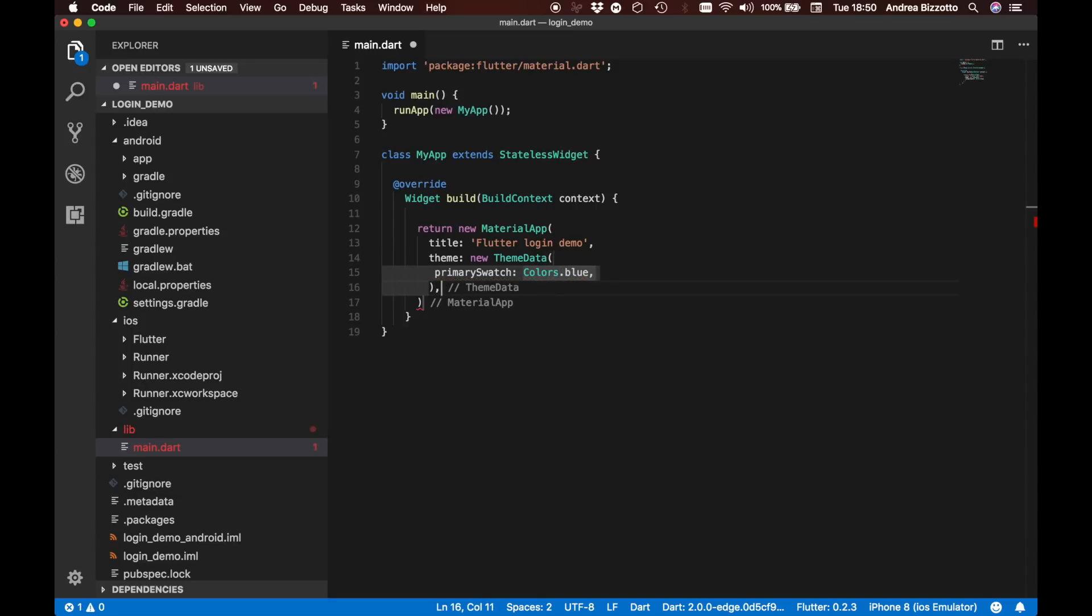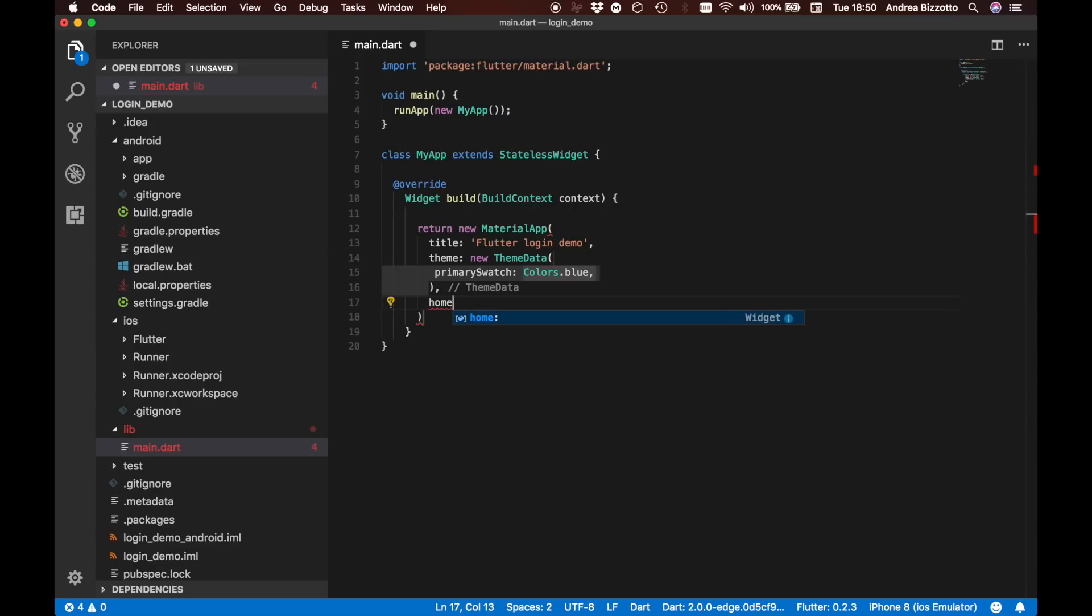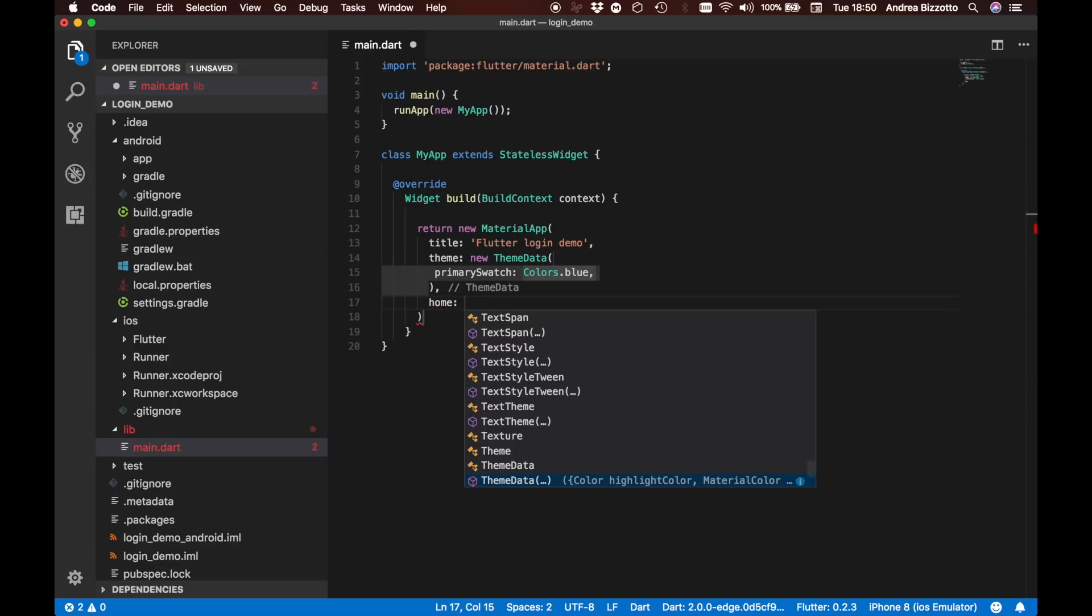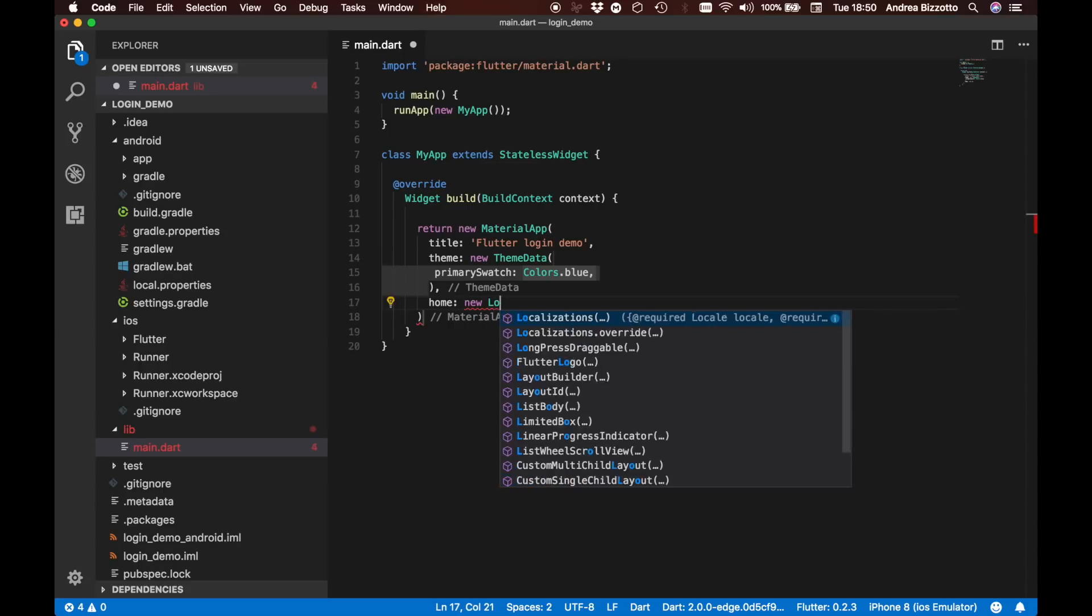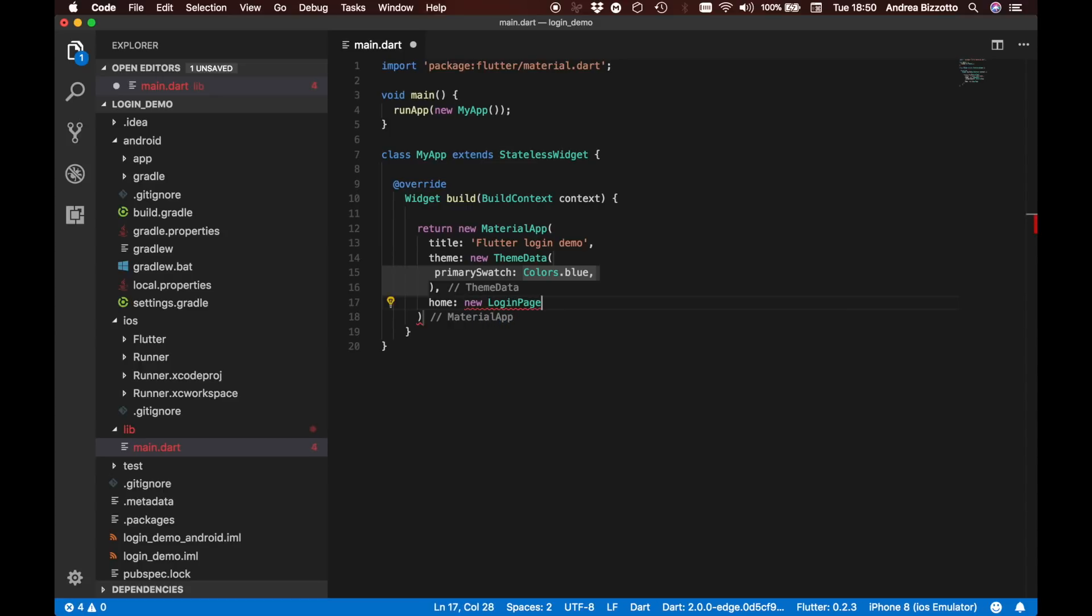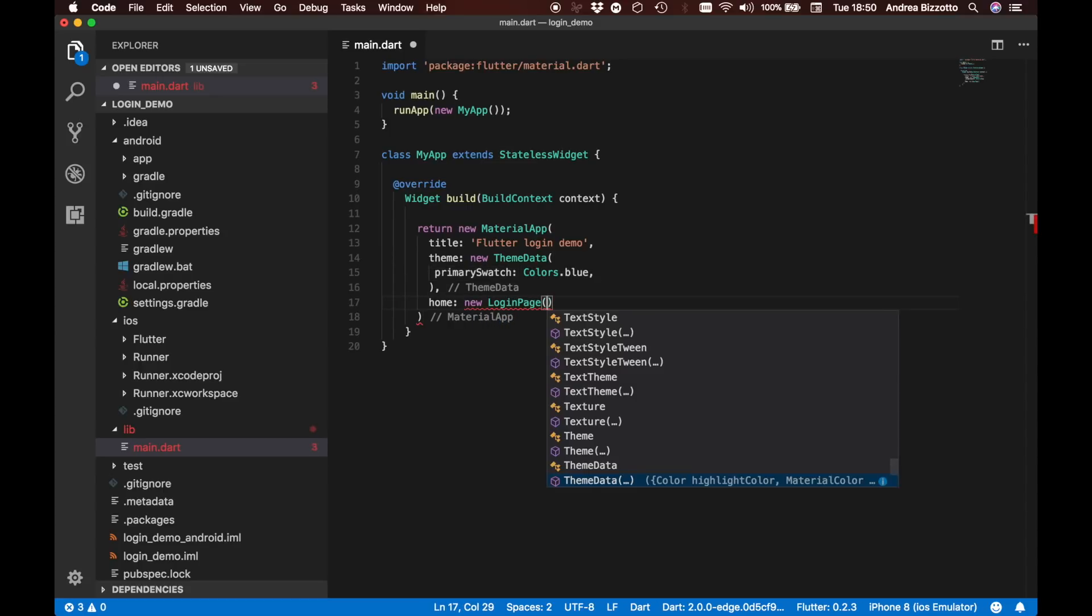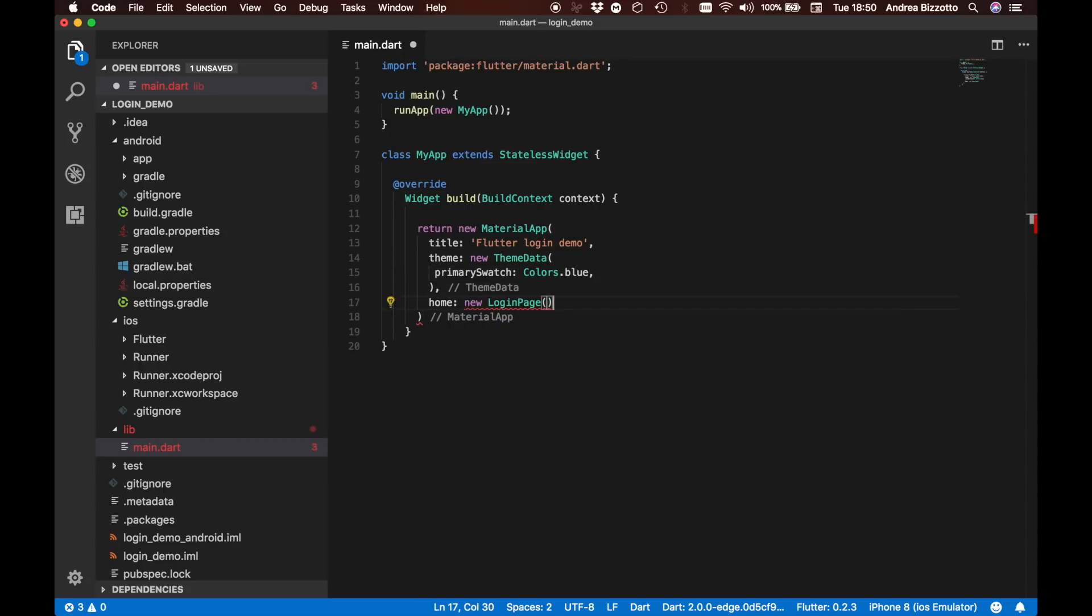This really just defines some common theme for the entire application. The most important thing in this MaterialApp method is that we need to define a home. And that's going to be our new login page.